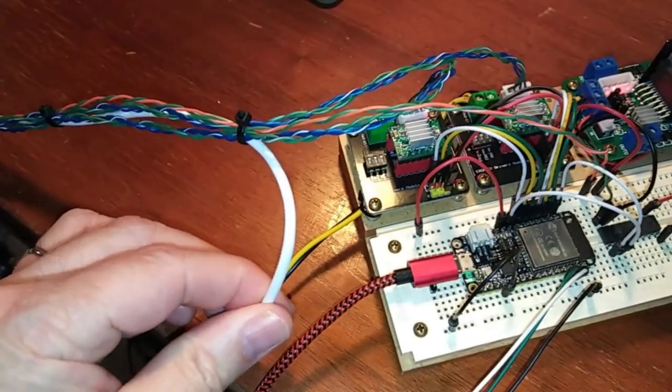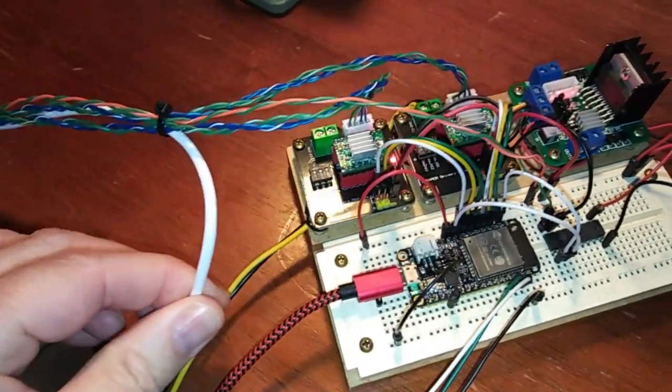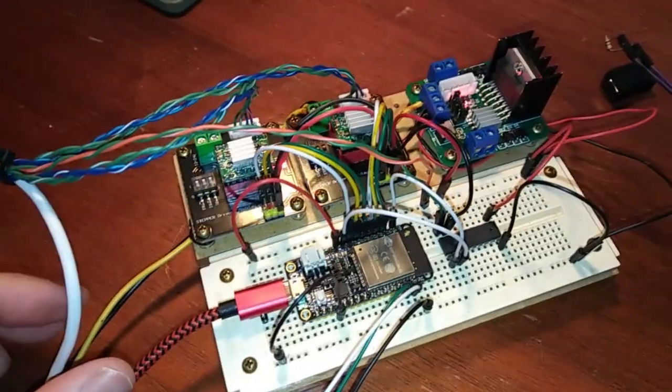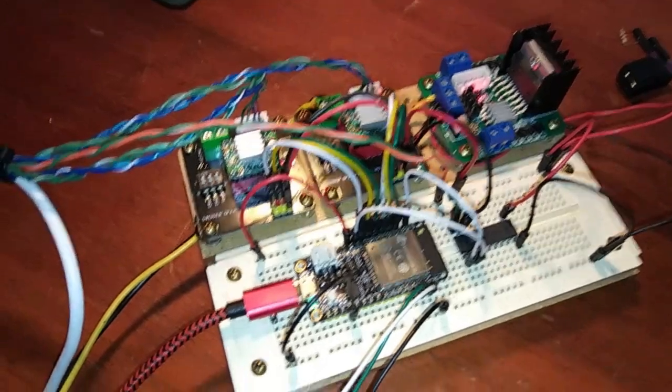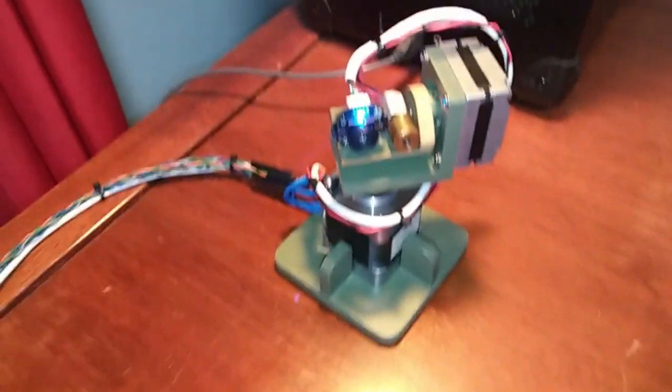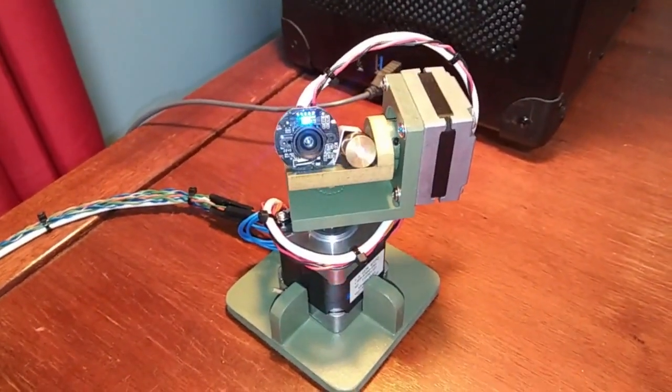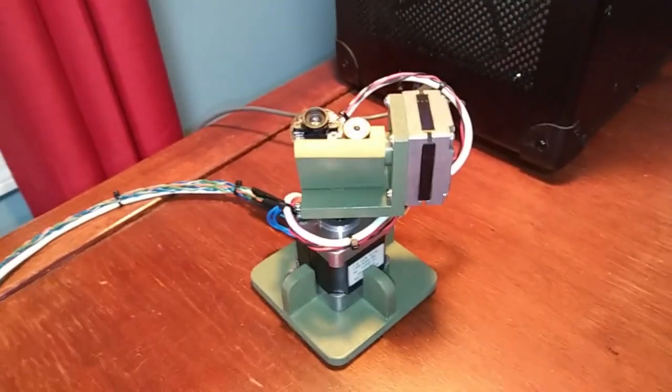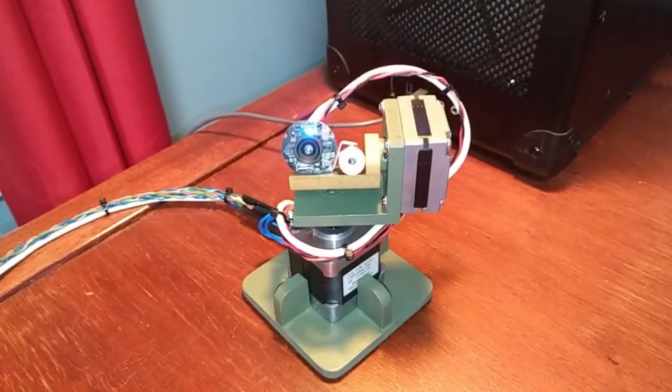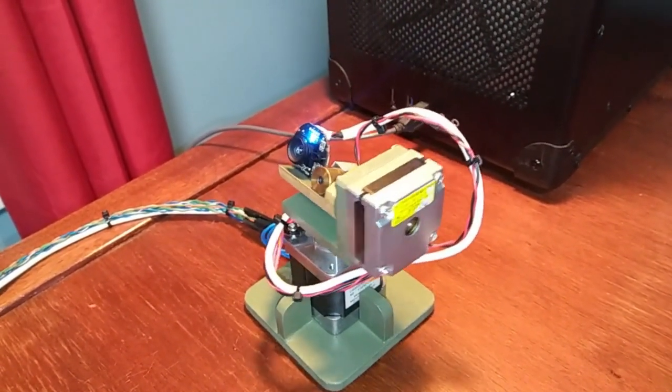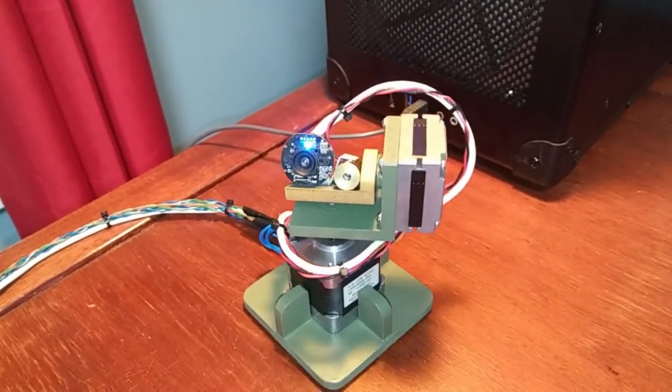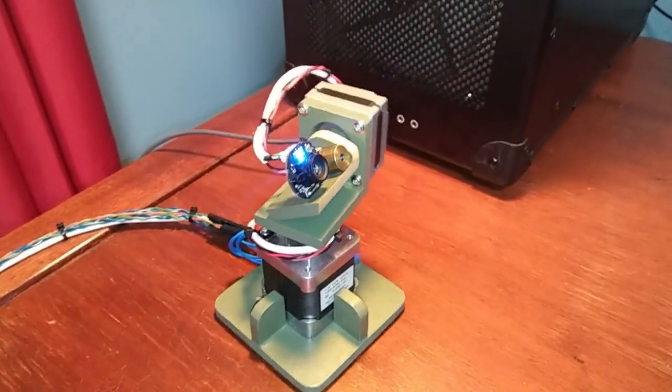And then here's the four wires going out to the X stepper, four wires to the Y stepper. And then here is the laser wire going out and here is the camera coming back. And I've got some basic programming done. So here is the thing. I'm just going back and forth a little bit, shooting a laser.